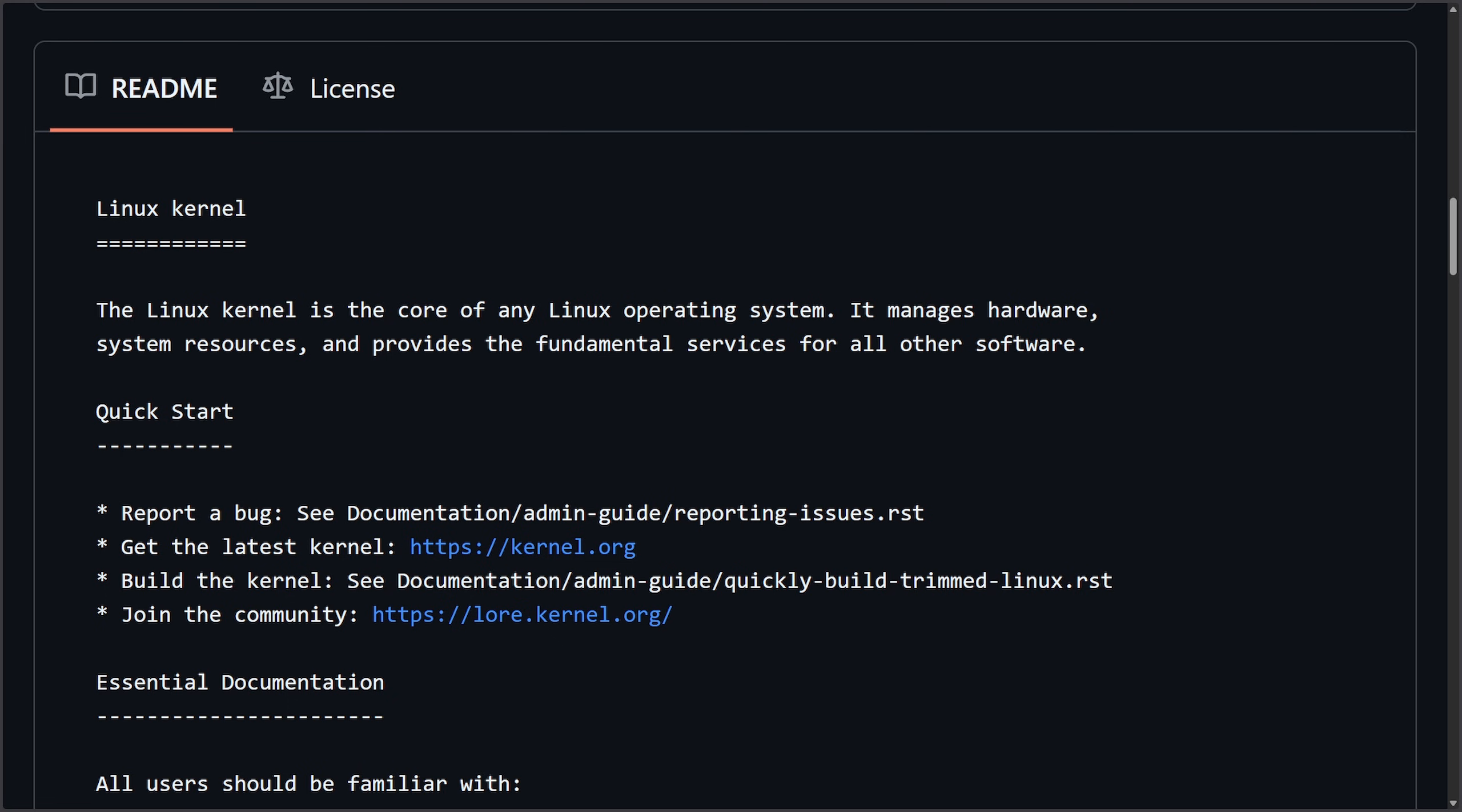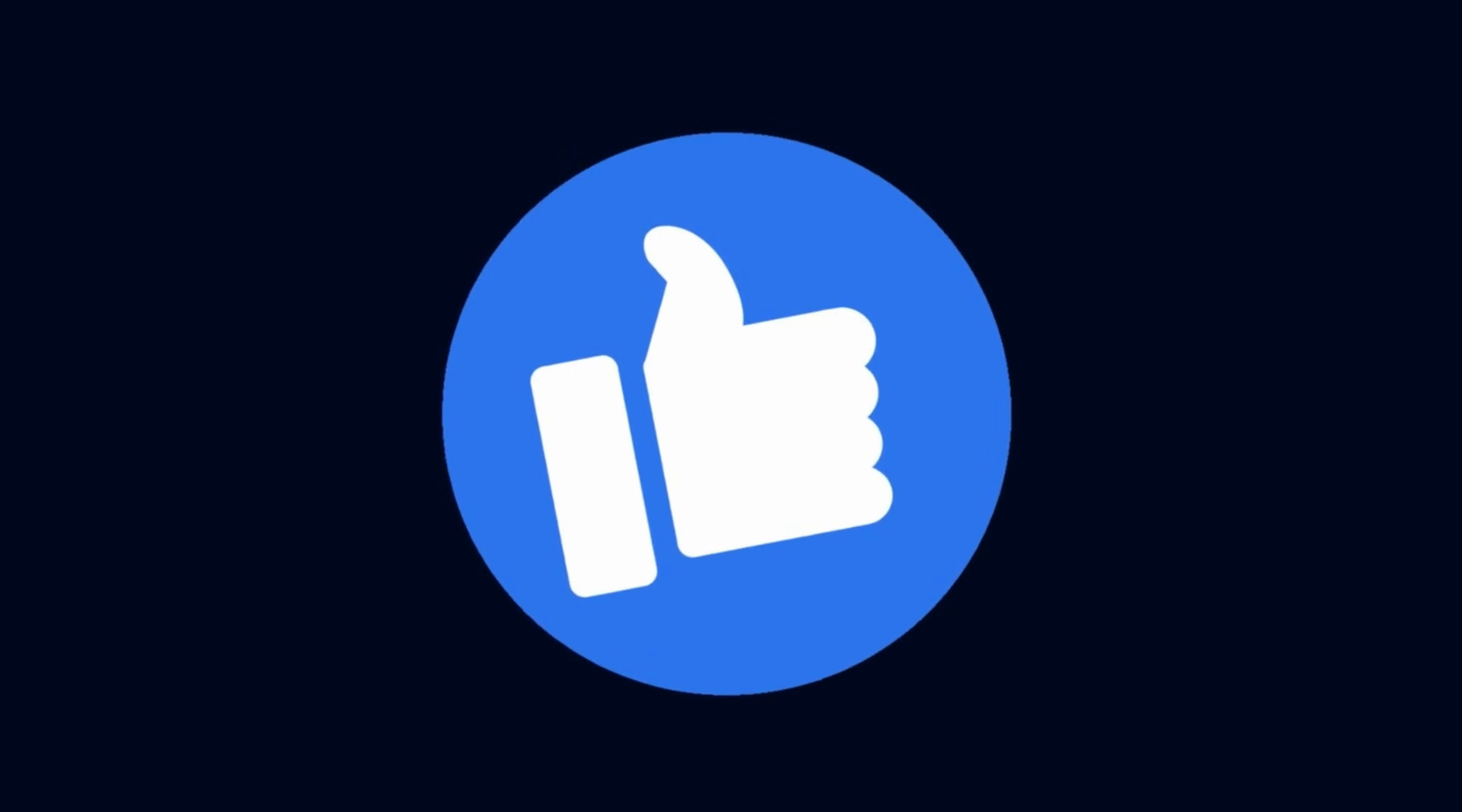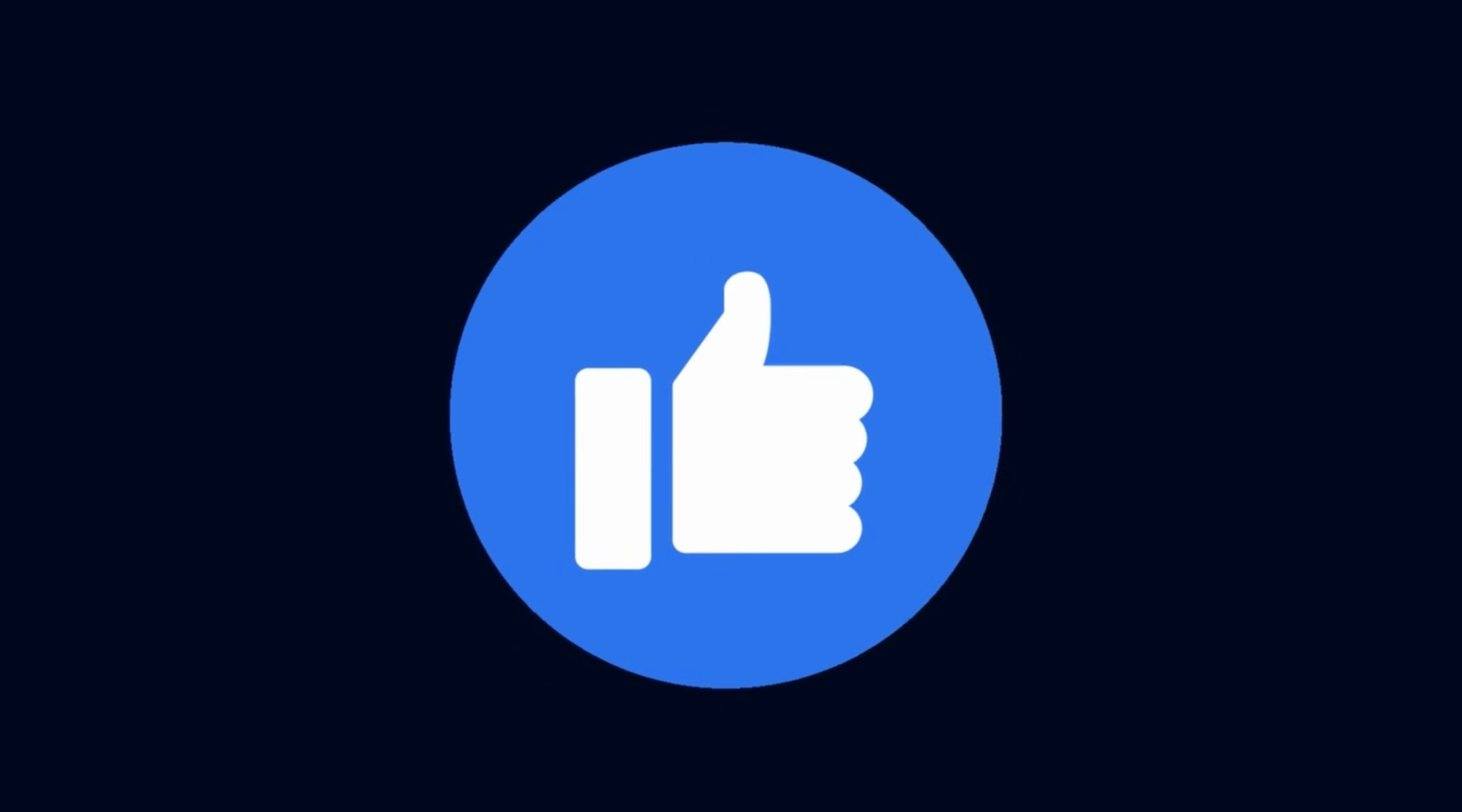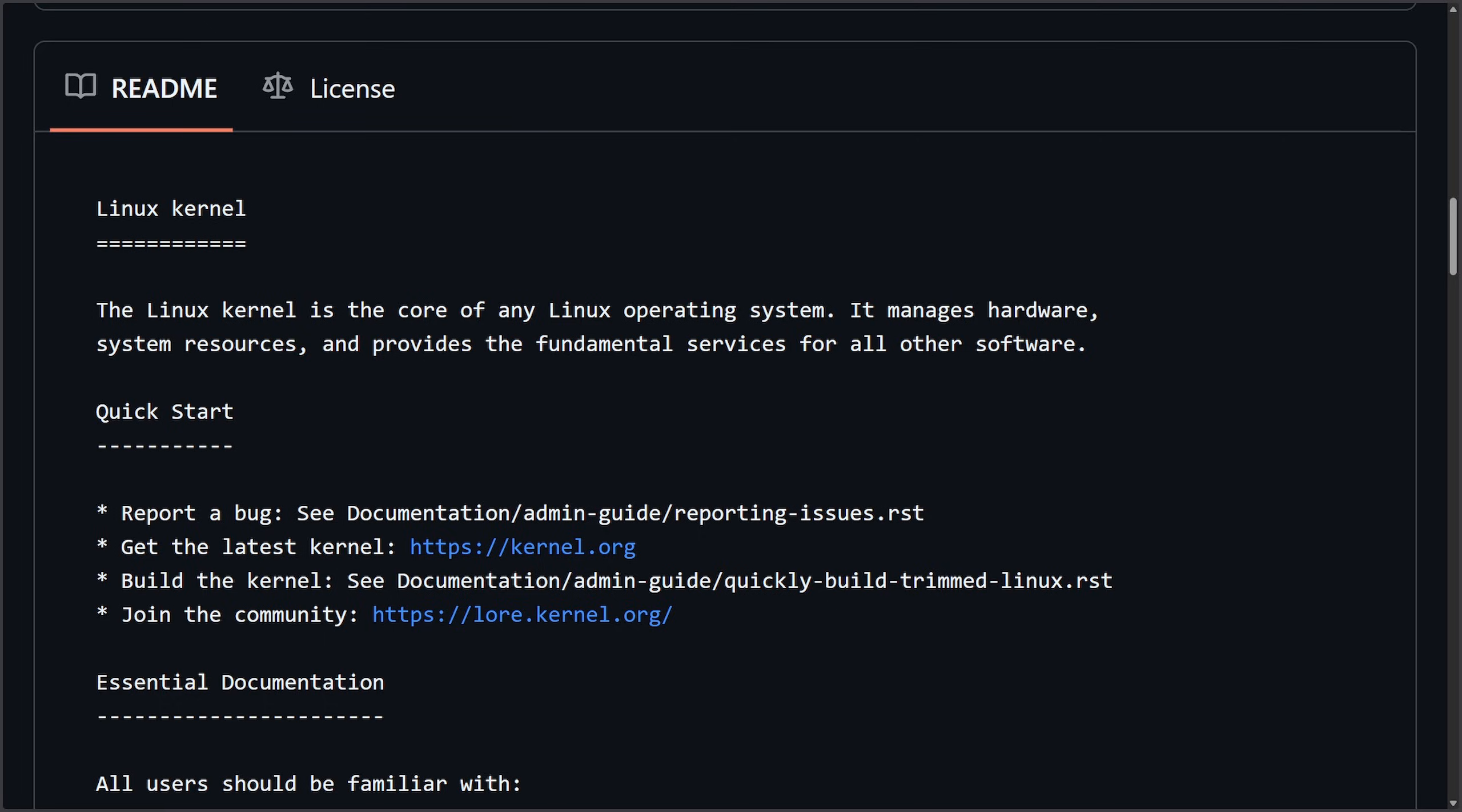And if you enjoy videos like this and dives into the Linux kernel make sure to subscribe below and smash that like button on the way back up. YouTube can get finicky. You wouldn't want to miss another video.